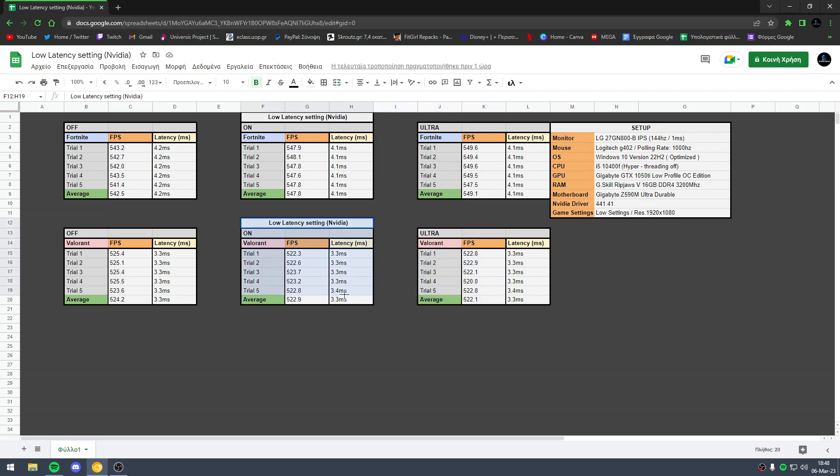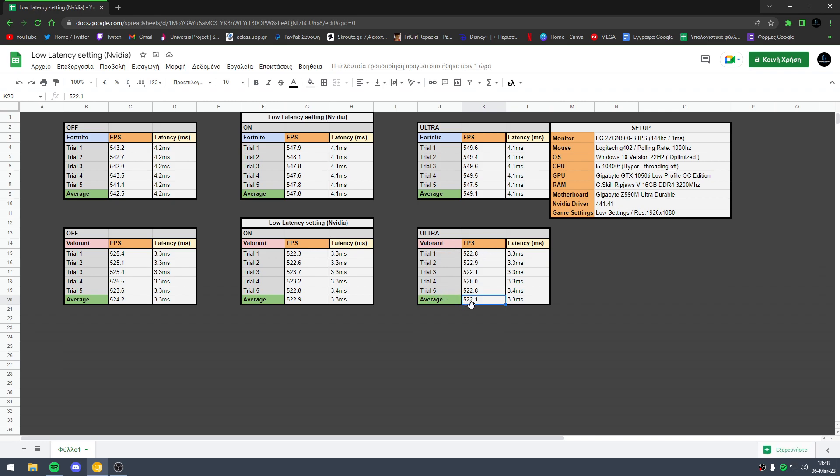Okay, so we have the FPS average of 522.1 FPS, and in latency we have 3.3 milliseconds. I think the best option for Fortnite is low latency mode ultra; however, I'm not sure about this option.